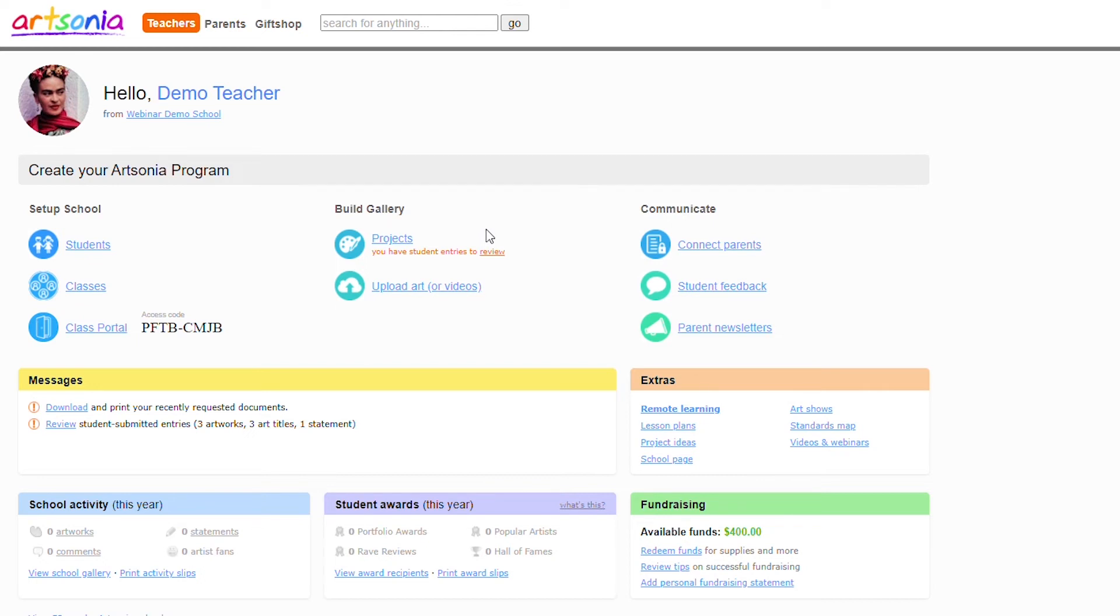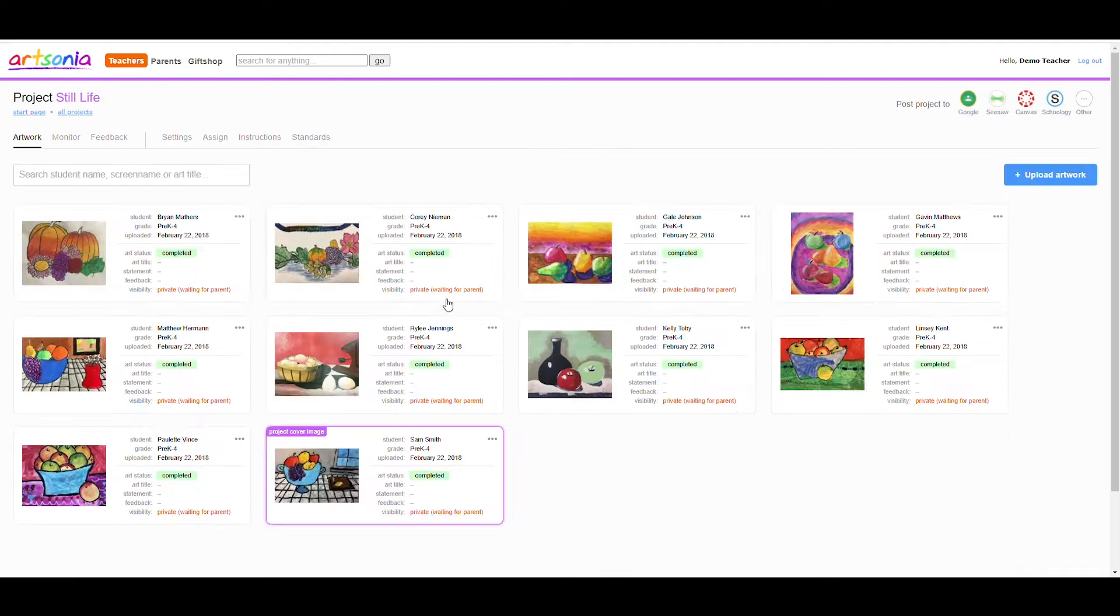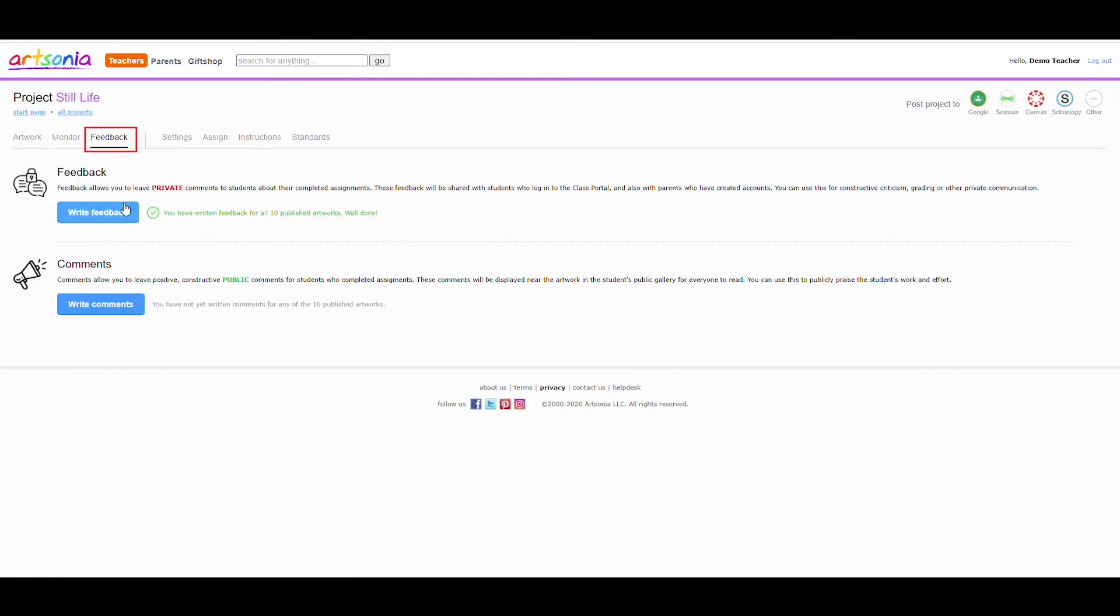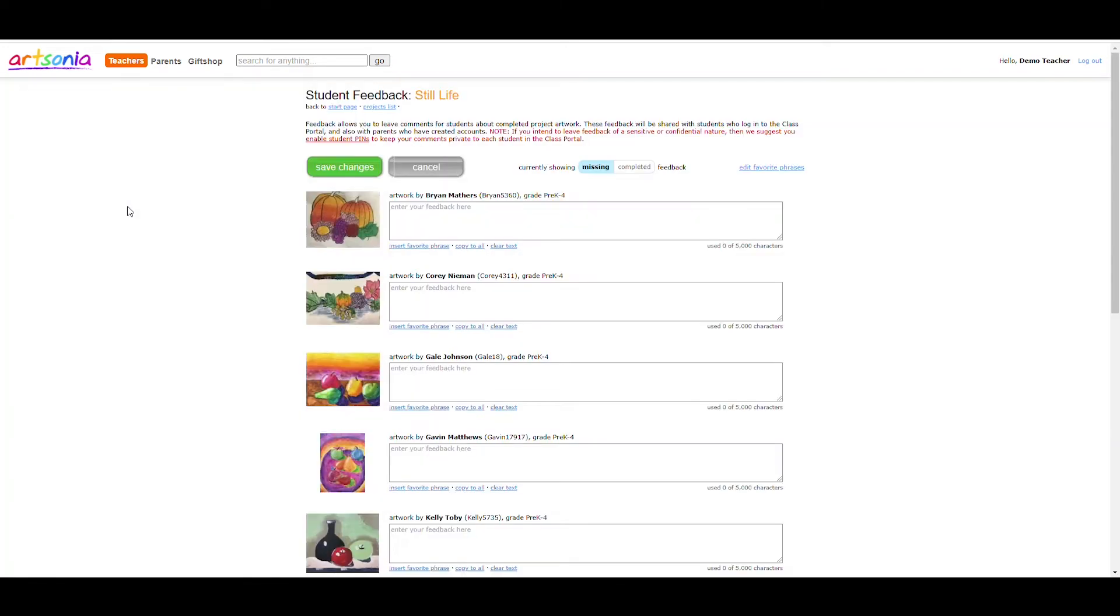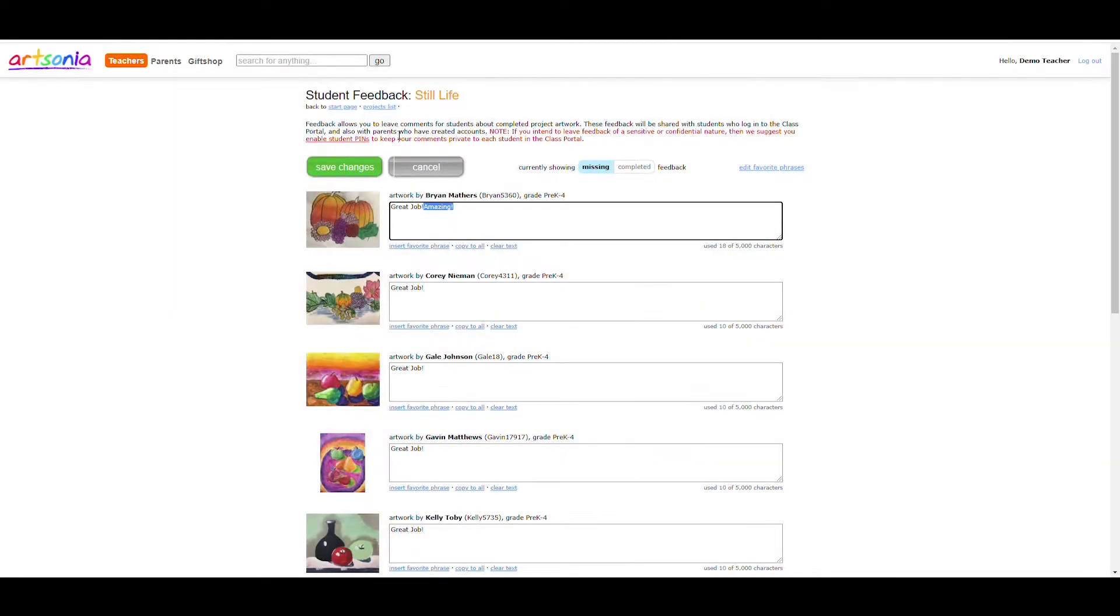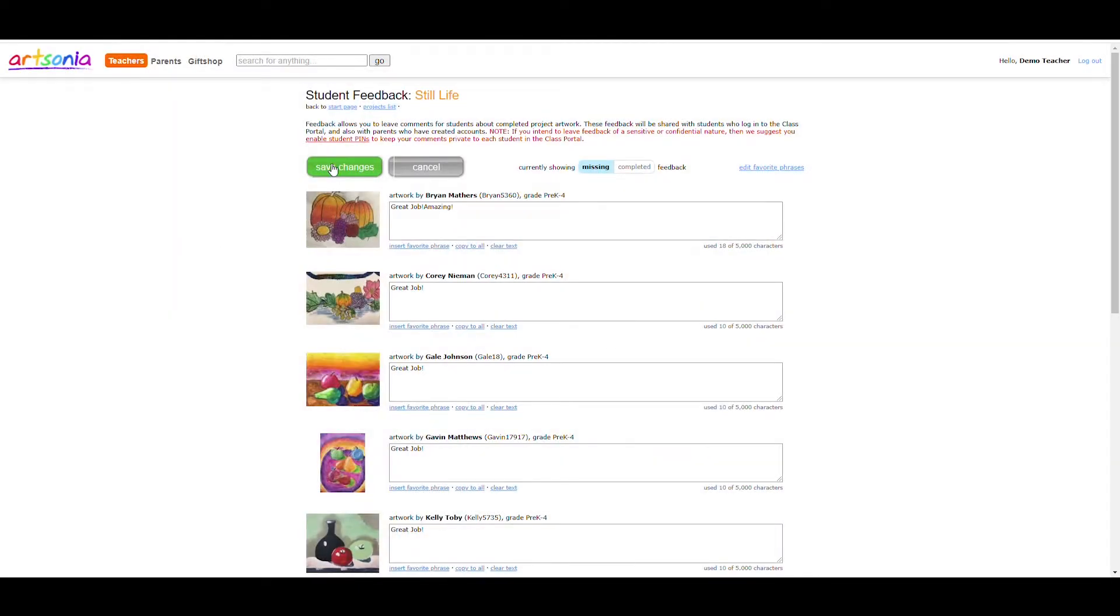To give your students feedback, select a project, select feedback, and then write feedback. Here you can enter constructive feedback for each work of art. You can also use the copy to all or insert favorite phrase link to save time. Don't forget to save changes when you are finished.